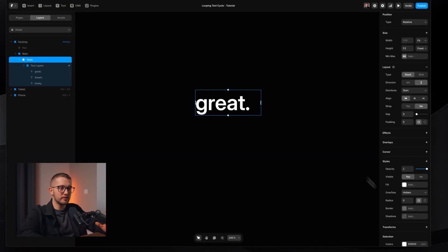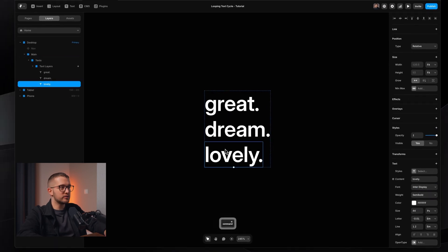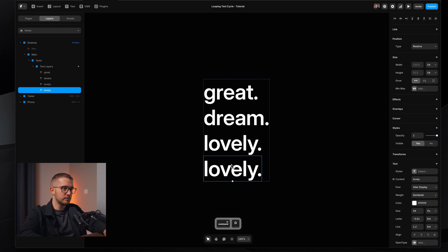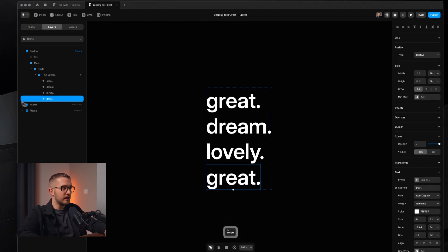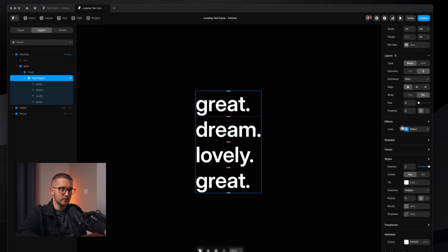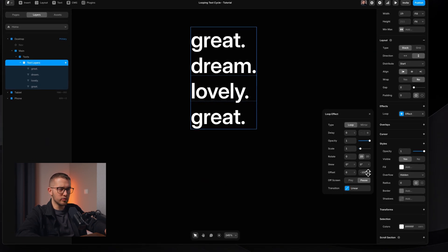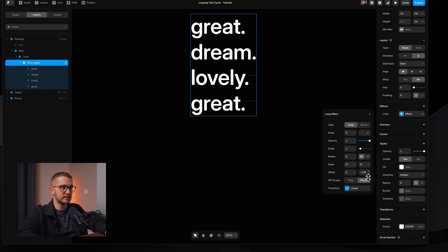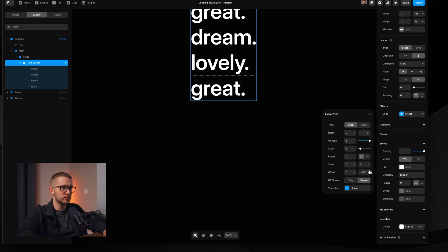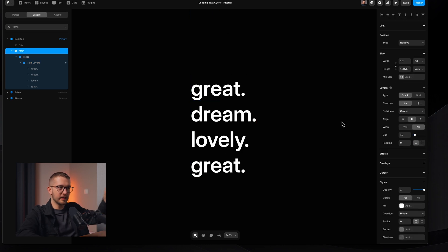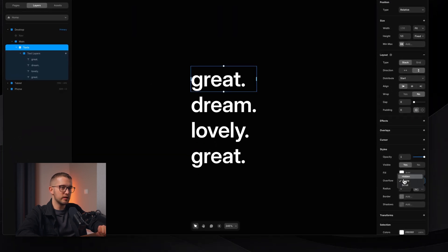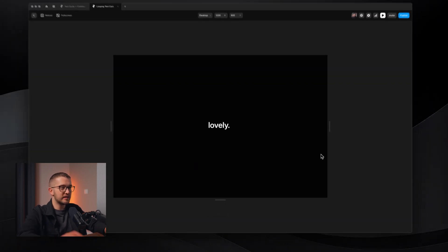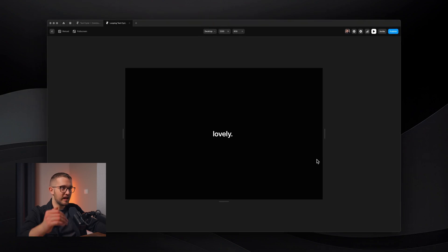So the simple fix that we'll have to make sure we do is to duplicate the last word here, and make sure that here this says great as well. And now if we go to the text layers loop effect and start adjusting it a little bit more, because now we have an extra text layer, we have to offset a little bit more to reach this point here. Now we're going to see that the first and last text layer is matching, so that if I set the overflow here to hidden and I preview this, you're going to see that I don't see any weird jumping, I see a continuous loop.